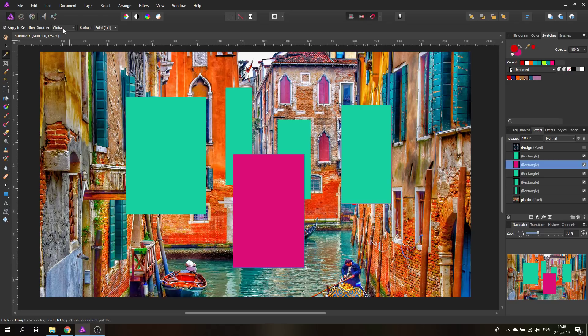Thank you very much for watching. This is how you select colors and how to store and organize them. If you like my tutorials, maybe subscribe to my channel — I do two videos per week. If you want to support me even more, head over to Patreon where you can get my files with all the layers, feedback on your creations, and other great rewards. Thank you very much and see you in the next episode, bye!